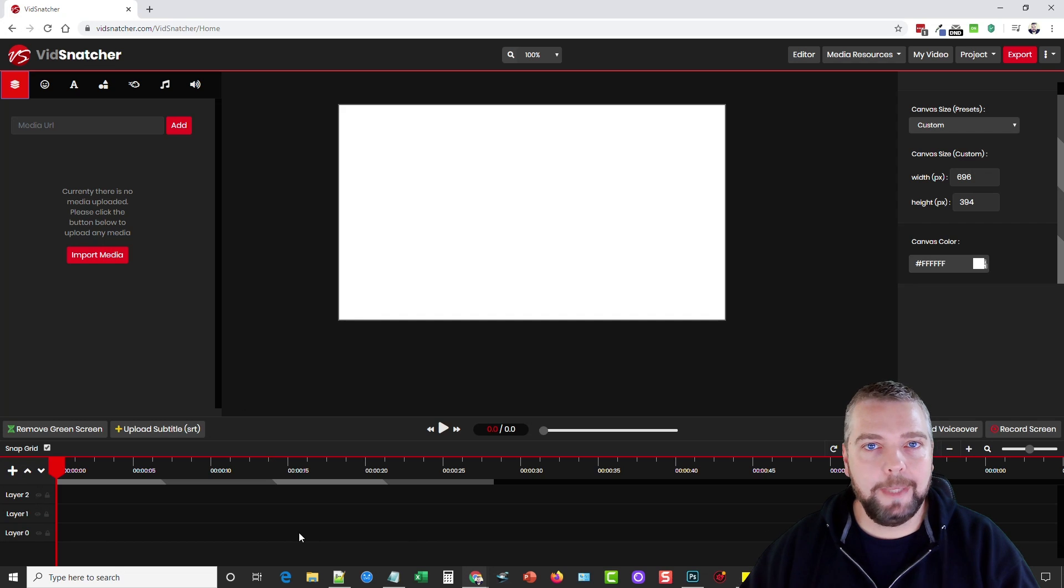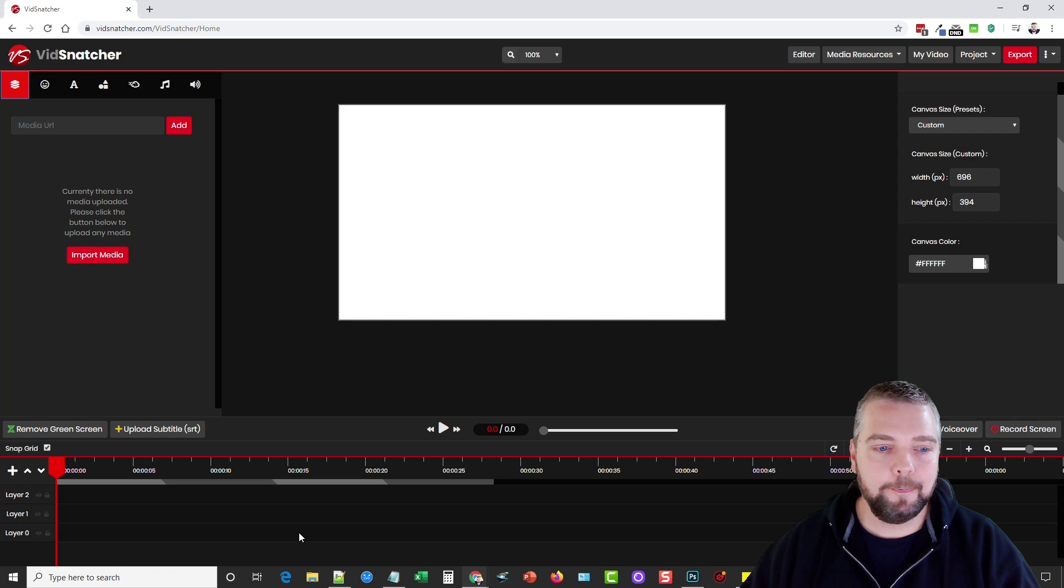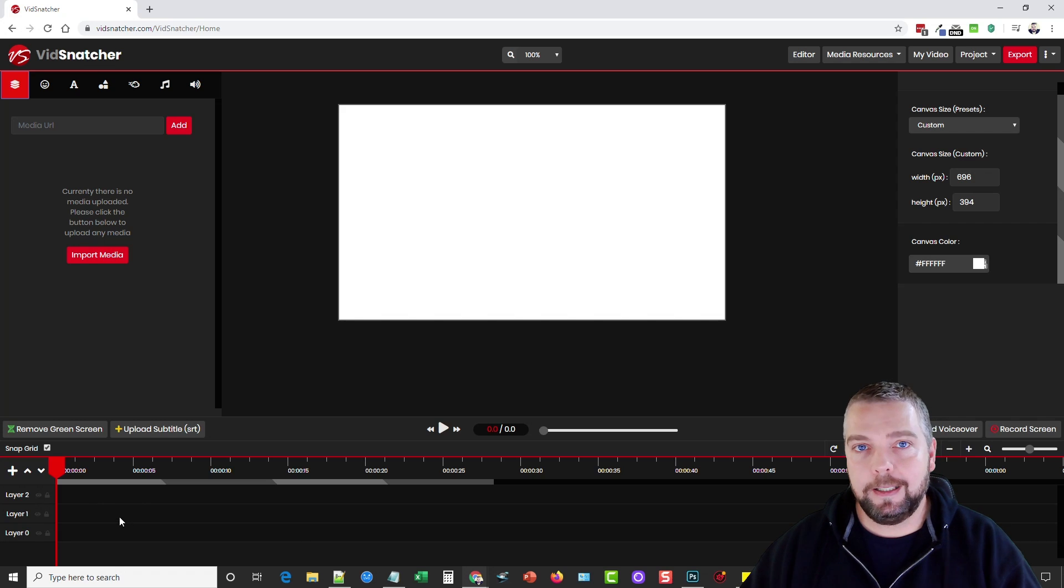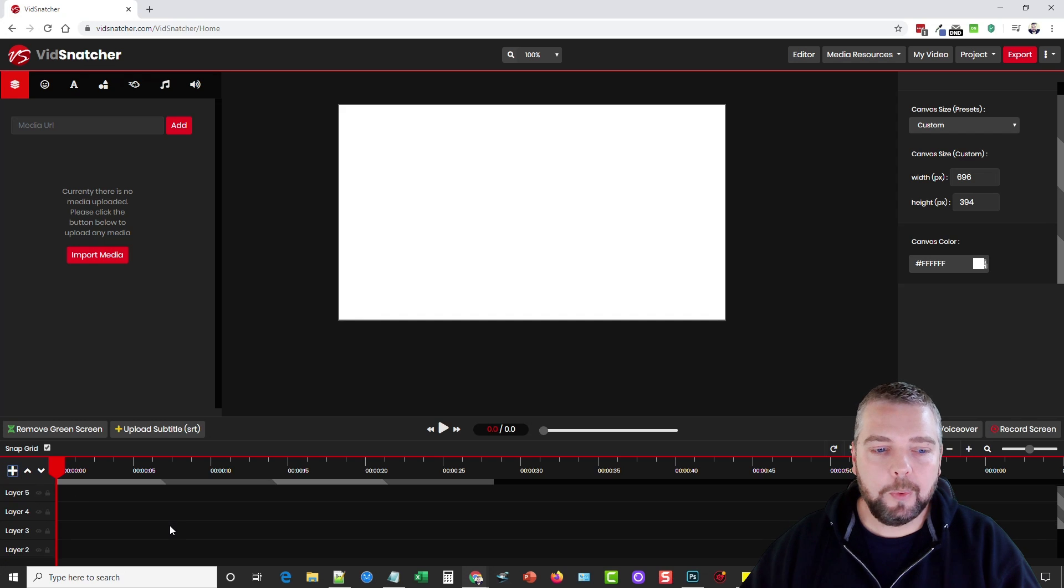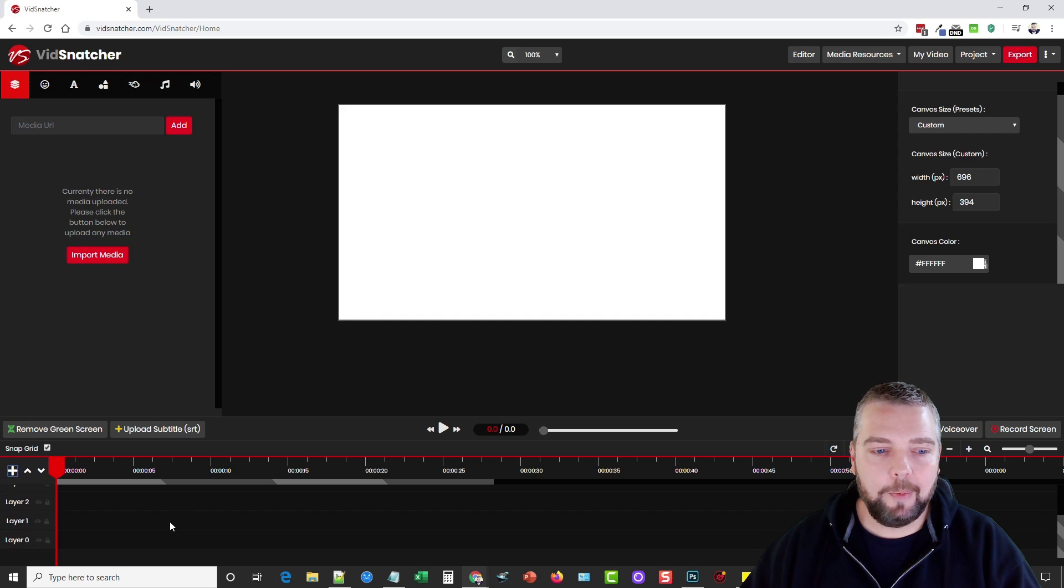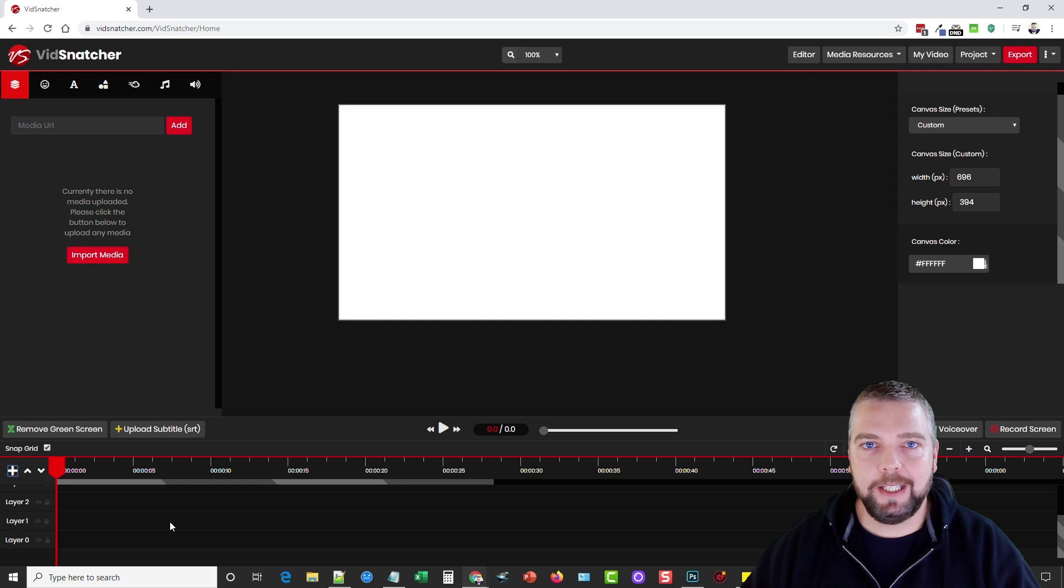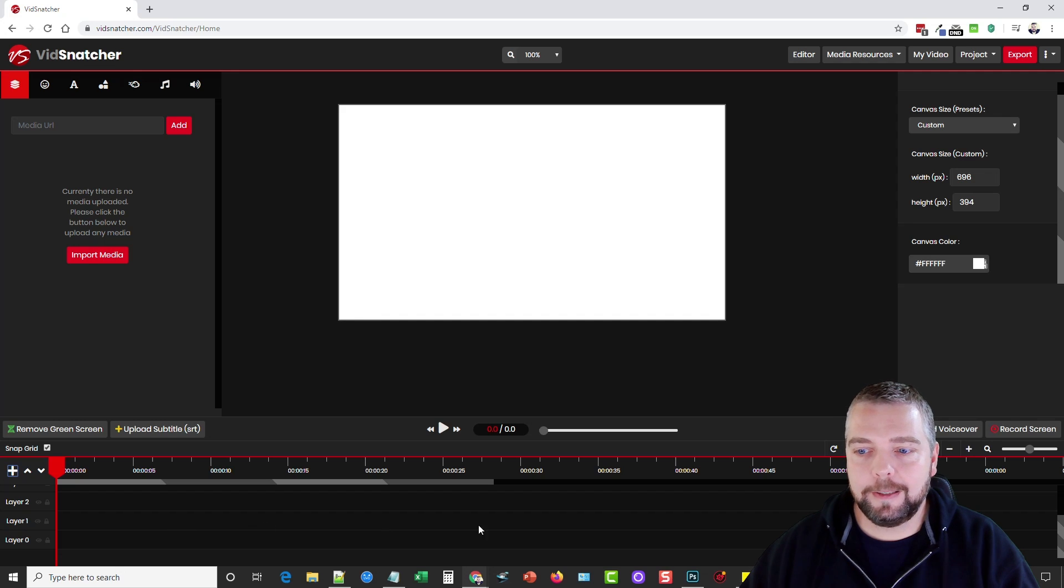Down here at the bottom is your track where you're going to drag all your media, your video files, your images, audio, all of that. And you can even stack it and layer it on top of one another, how many ever you want, which makes it great that way you can have layers and certain things showing on top of other things.